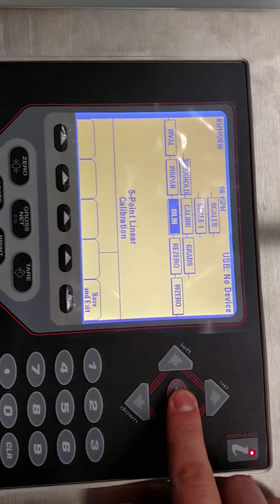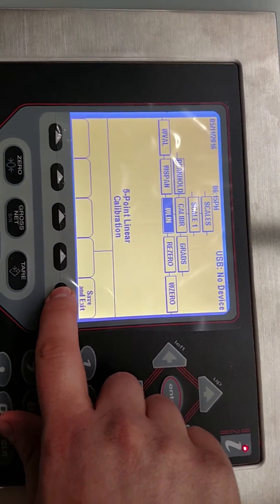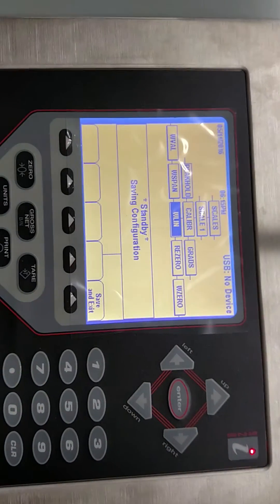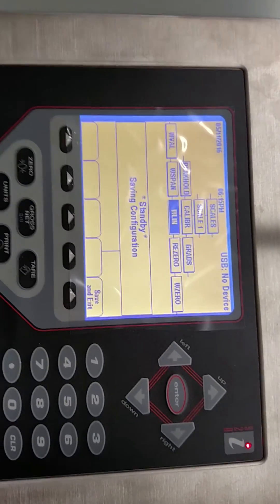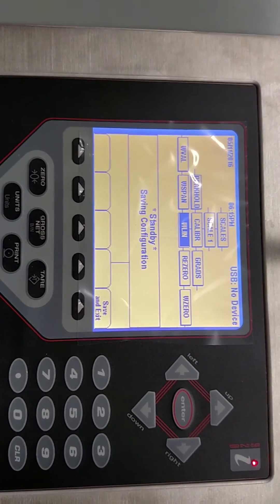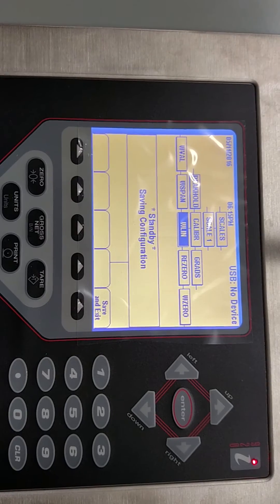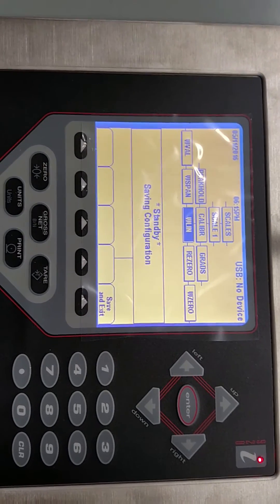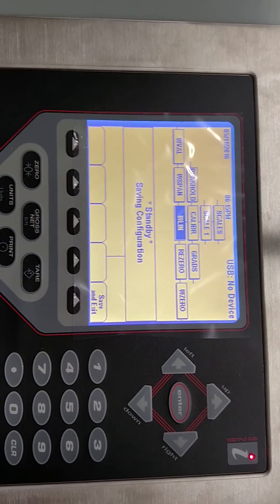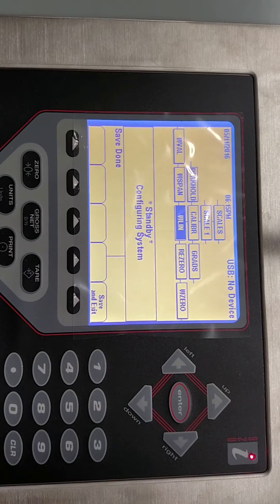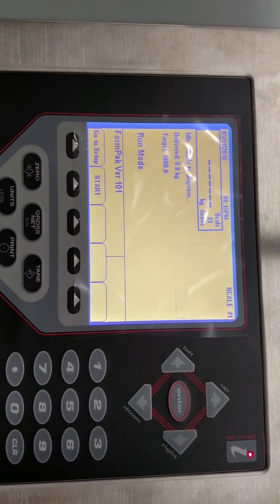You want to hit enter and then the last thing you're going to do is hit save and exit. And it'll take a few seconds for the scale to save this procedure and then in just a moment we should come back to our normal screen. And there we are.